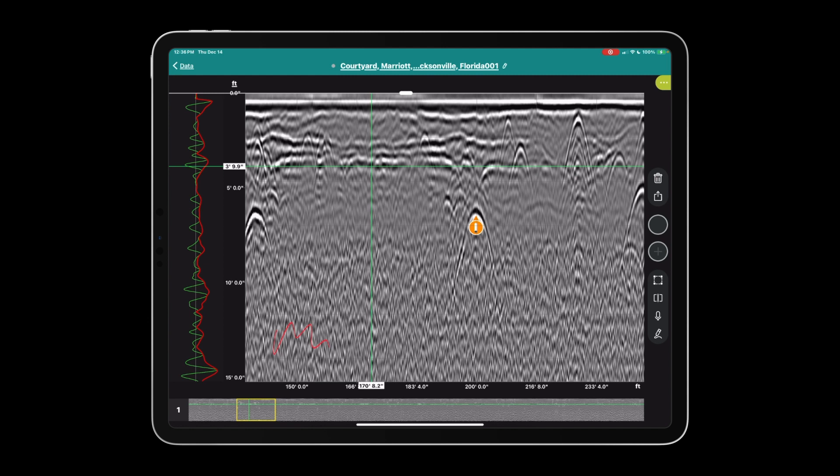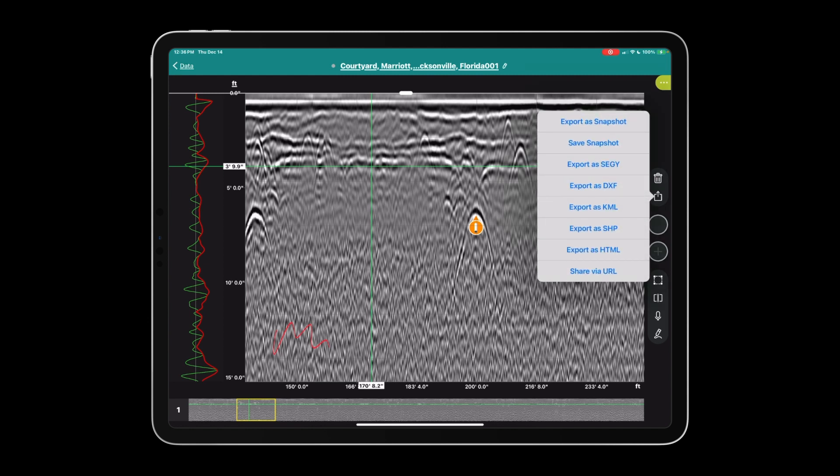The share button. Quickly going through the exports: export a snapshot will grab a screen grab of what you're currently looking at and immediately open the share sheet so that you can text, email, or use any other application that you may have on iPad to send that image to somebody else. Save a snapshot will send the snapshot to the logbook.